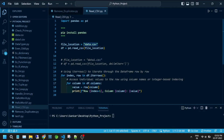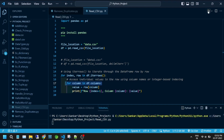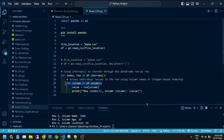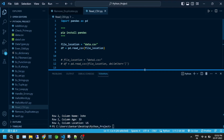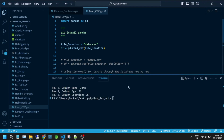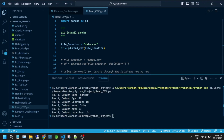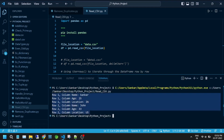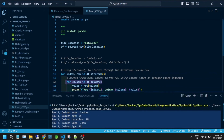Using the pandas library, reading a CSV file becomes even simpler and provides more powerful functionalities for data manipulation. Before using pandas, you need to make sure it is installed. If you haven't installed it yet, you can install it using pip install pandas.